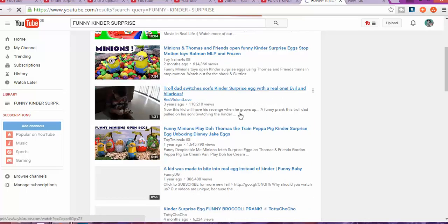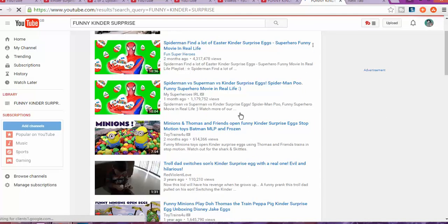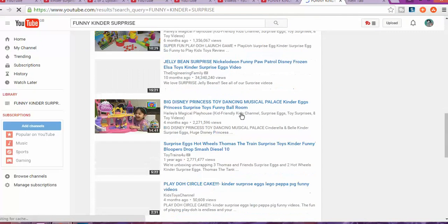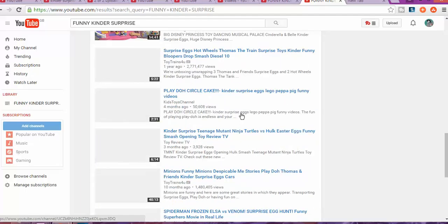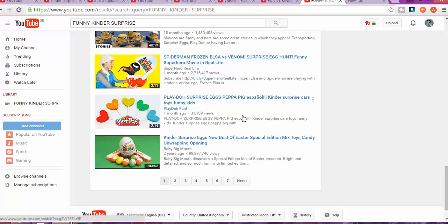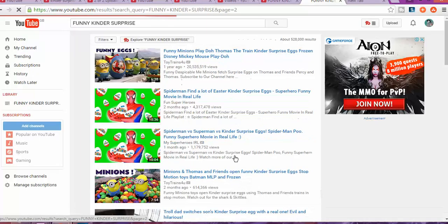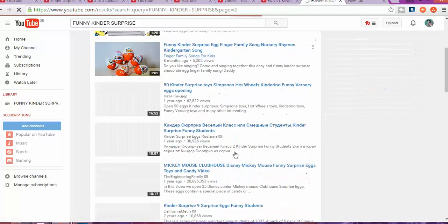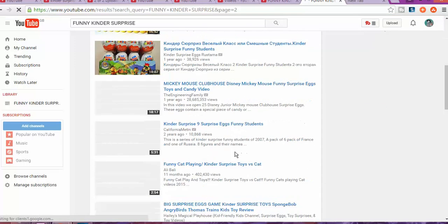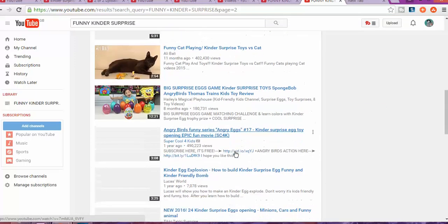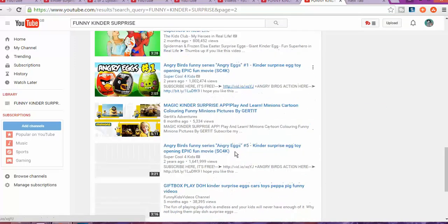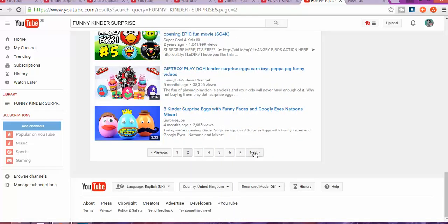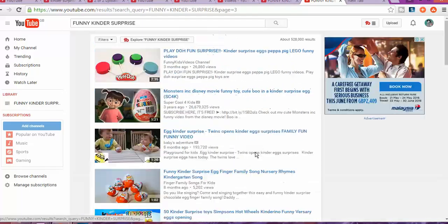Search Kinder Surprise. And now what we are going to do, we are going to look for a list that is already being published and is popular with the videos about Kinder Surprise. And as we are going to find the list, we are going to do something special.